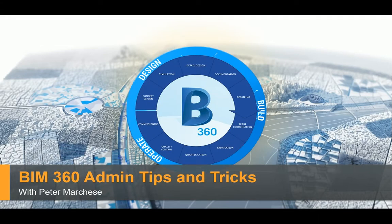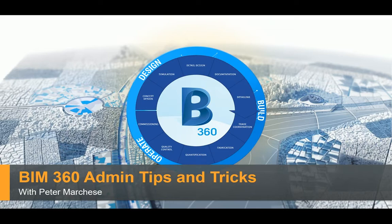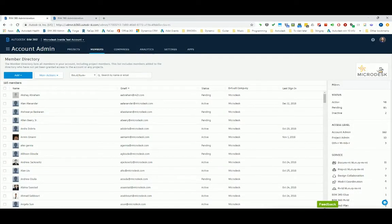We're going to be going over some BIM 360 admin tips and tricks, and what we're going to be focusing on this time around is a couple of things that we can do to really manage adding users to my BIM 360 site.